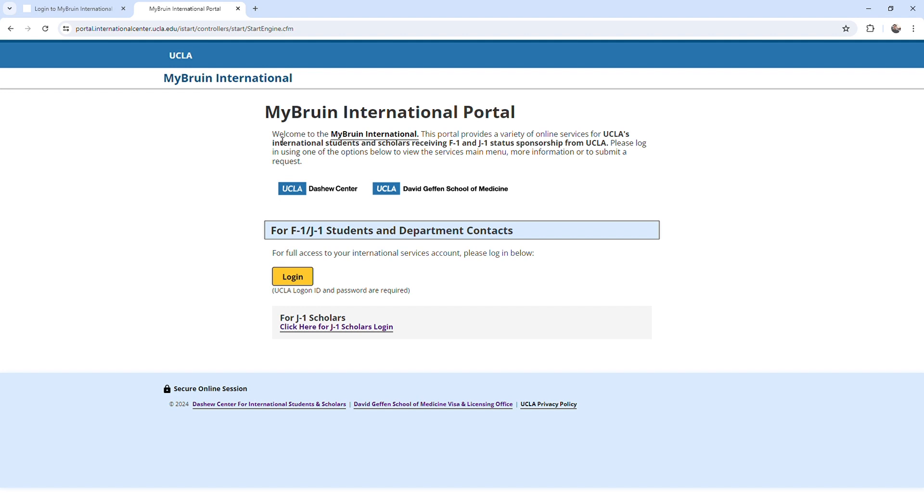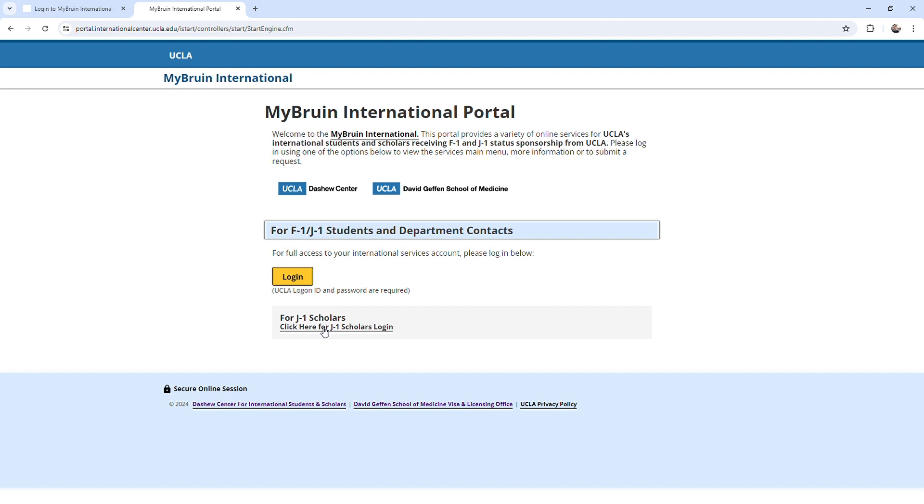If you are ever directed to the portal's main login page, make sure to click on the bottom link, click here for J1 scholars login. This will take you to the scholar login page. Do not click on the yellow login button.